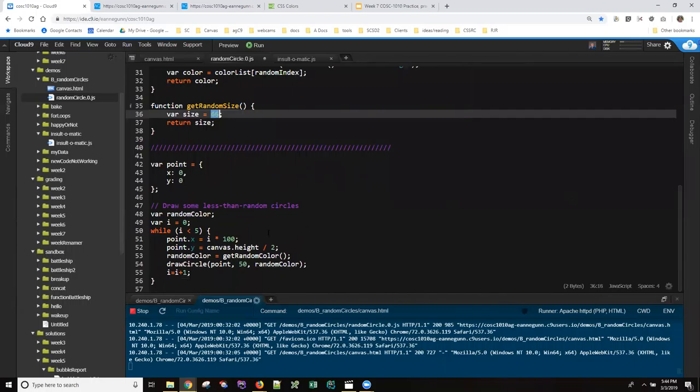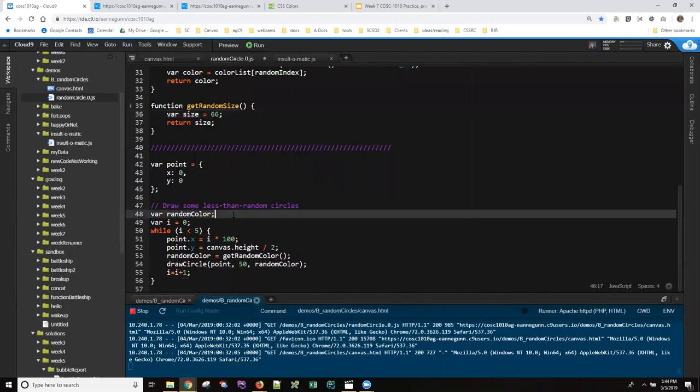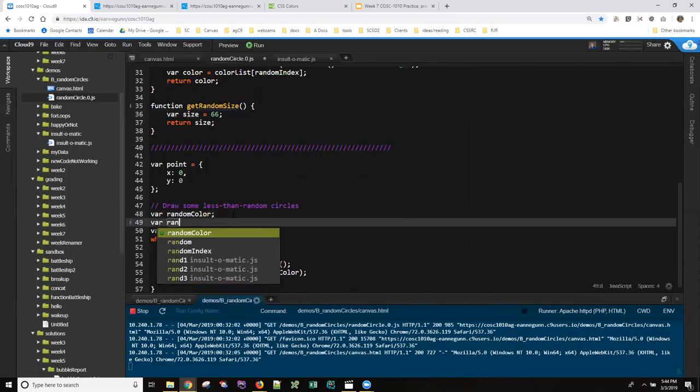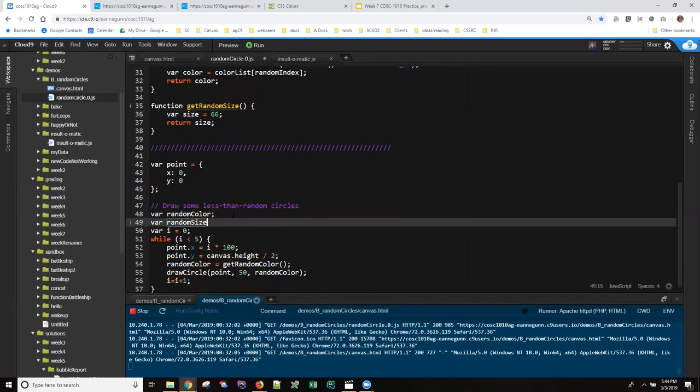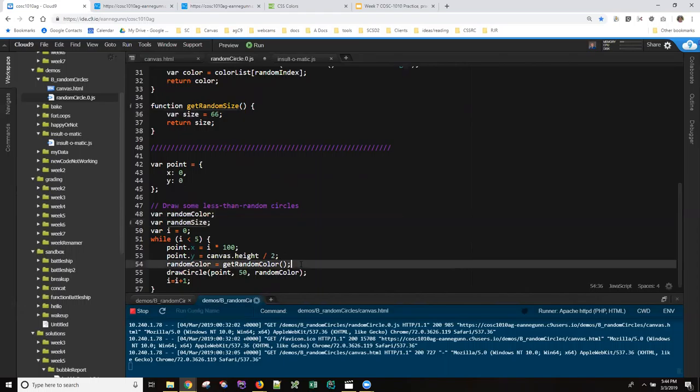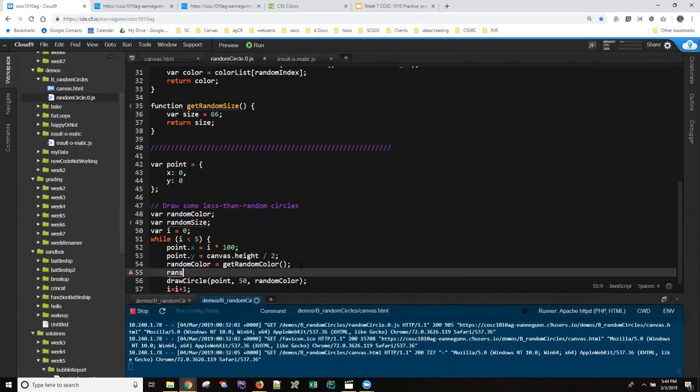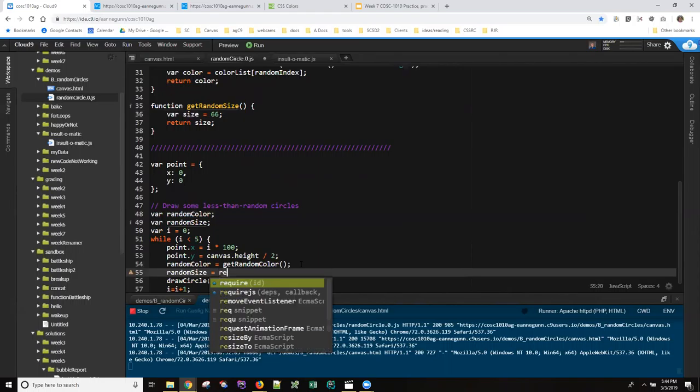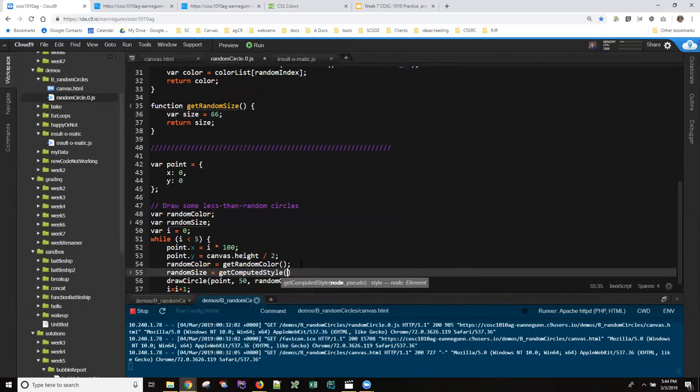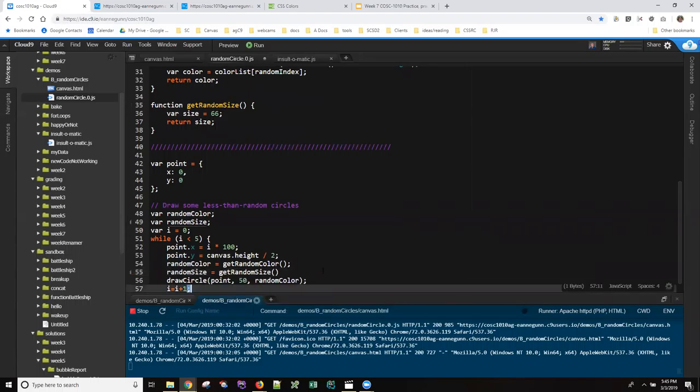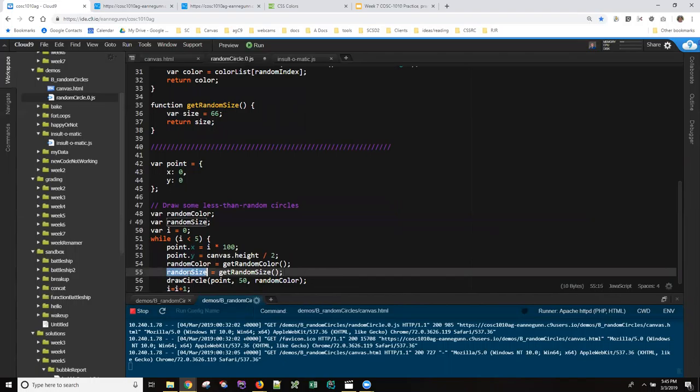Now what I want to do is outside my loop, I want to have a variable called randomSize, and inside my loop after I pick the color, I want to set randomSize equal to getRandomSize by calling that function.